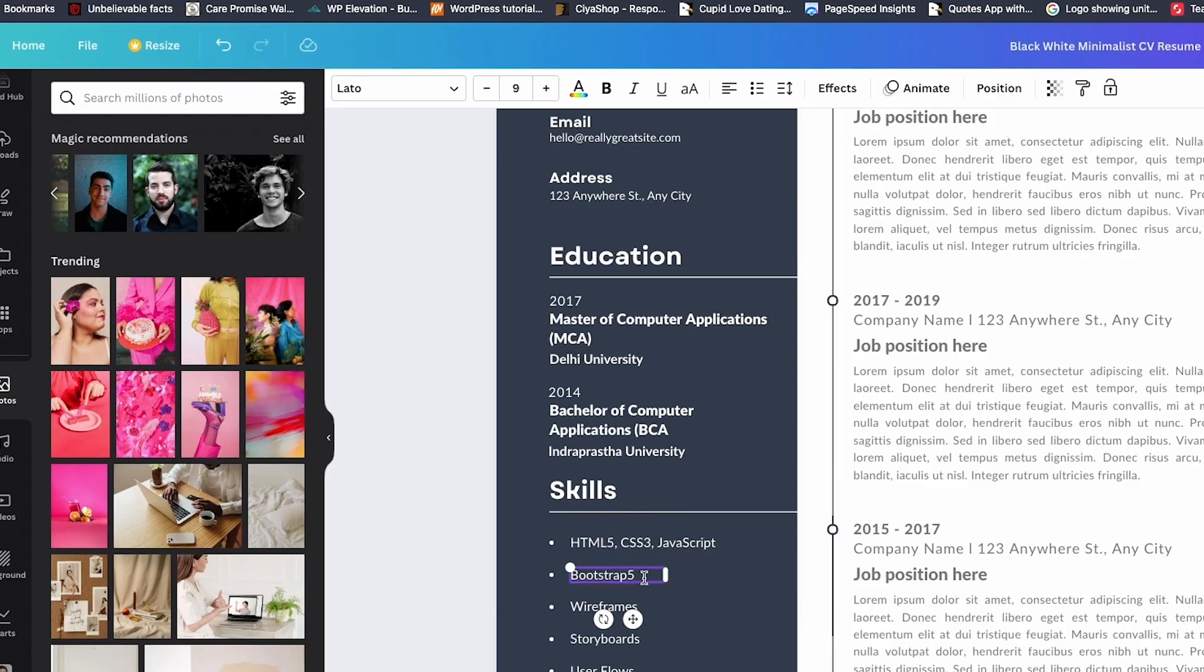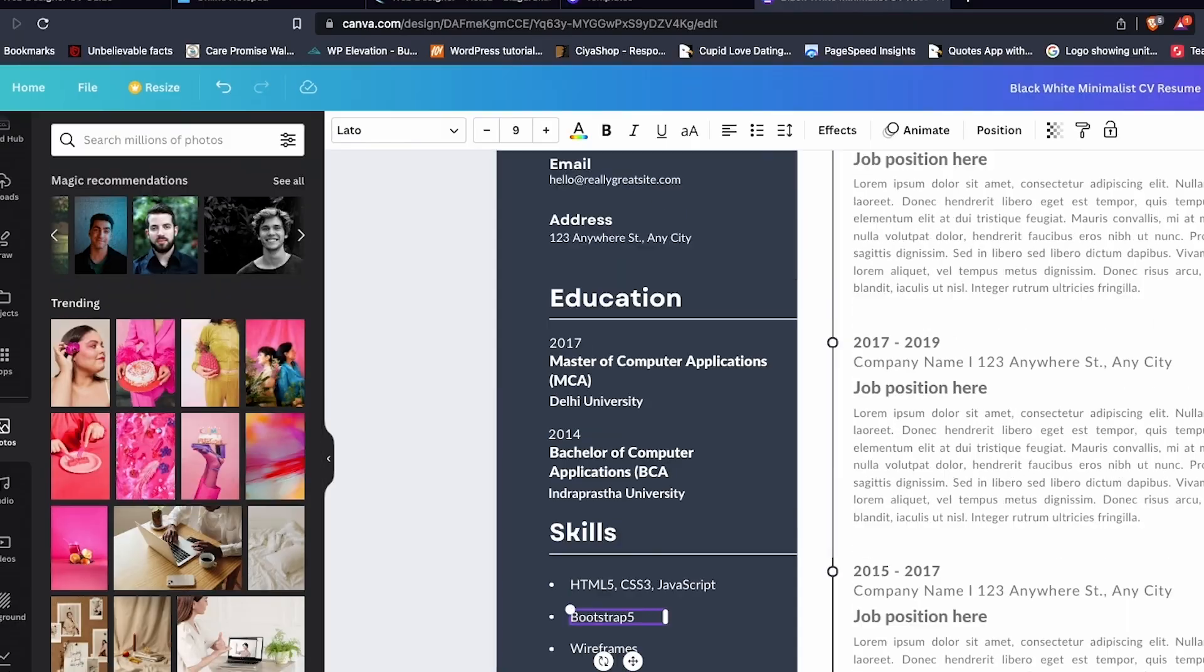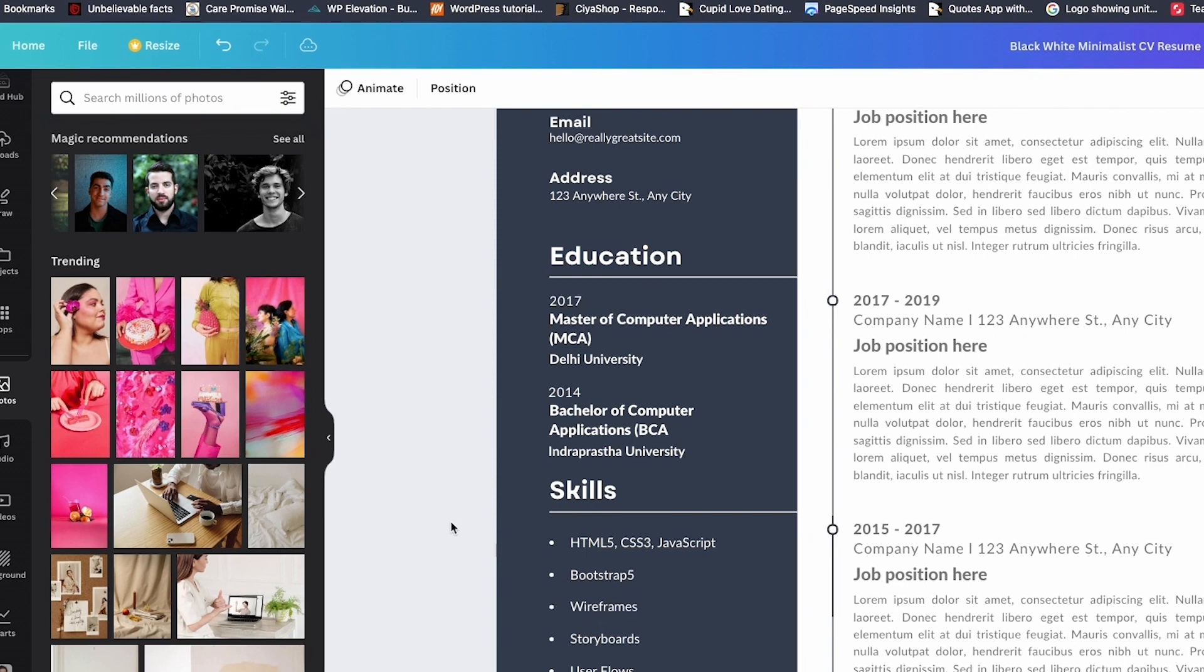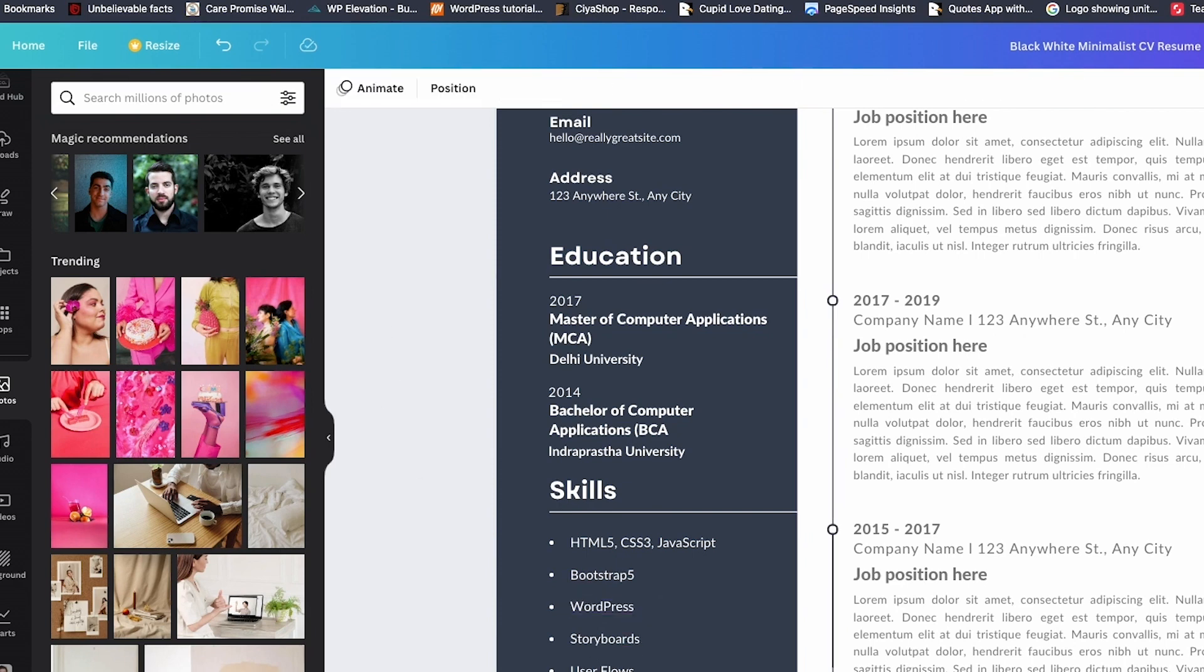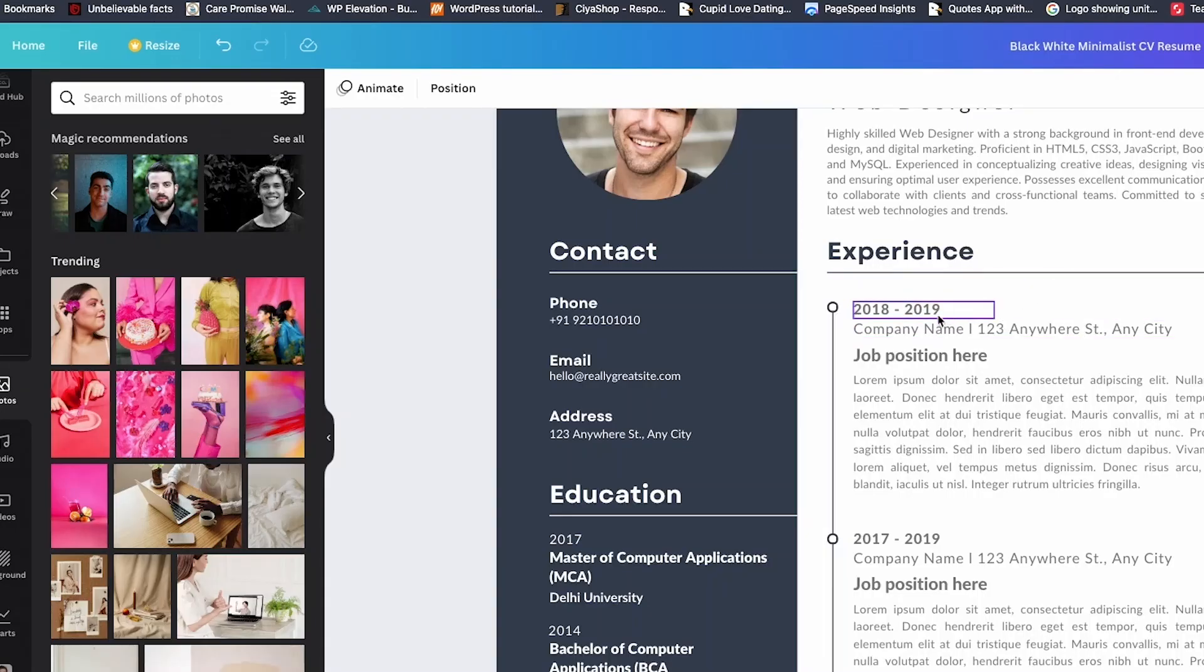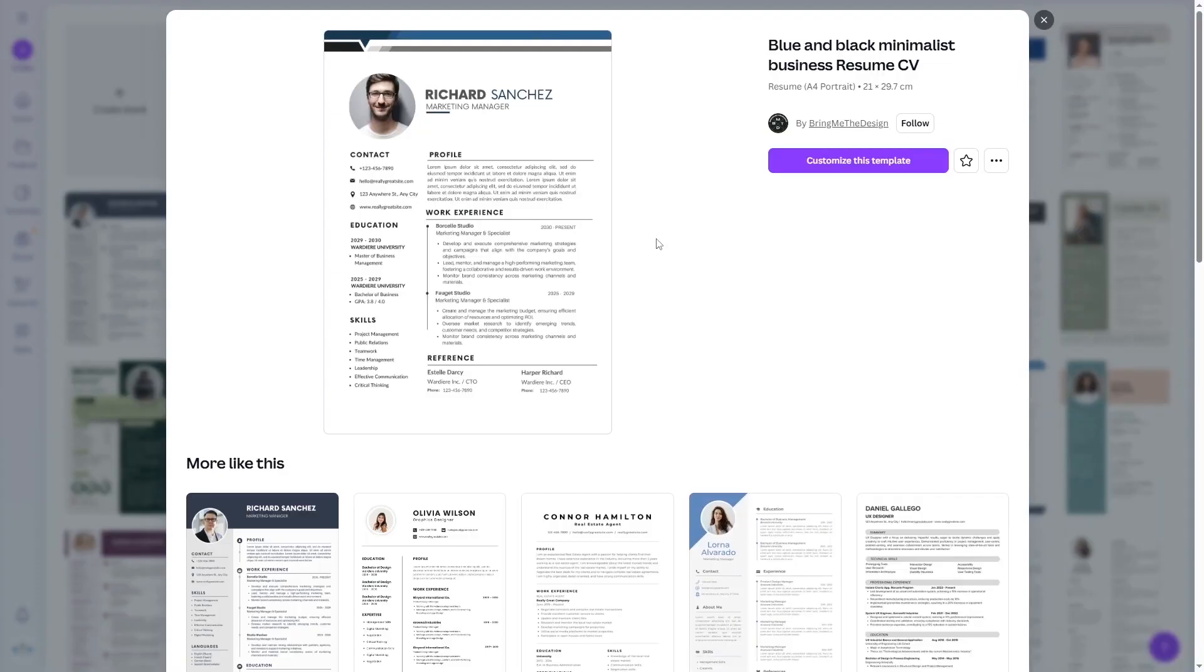And before you hit apply, here are a few quick pro tips to make sure your resume actually lands. Number one, always tailor your resume for each job. Don't just copy and paste the same version. Every time you apply, swap in that new job description and let ChatGPT rewrite it slightly. It only takes a minute, but it makes a huge difference.